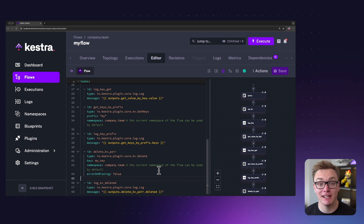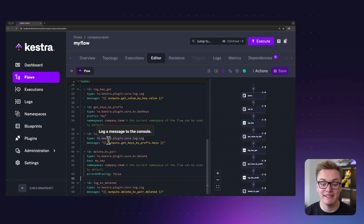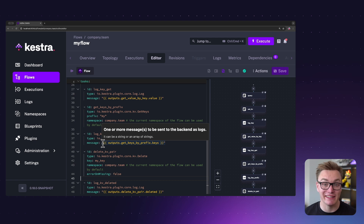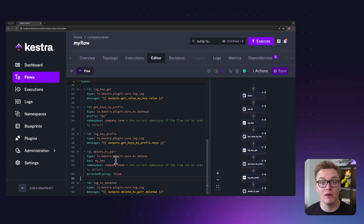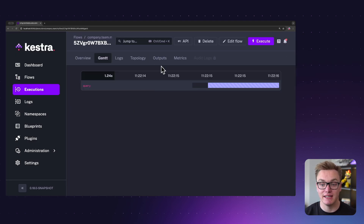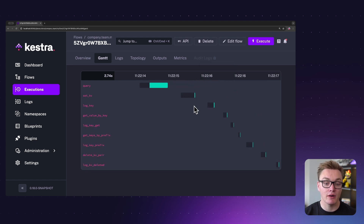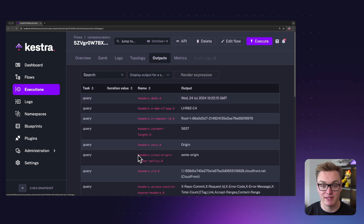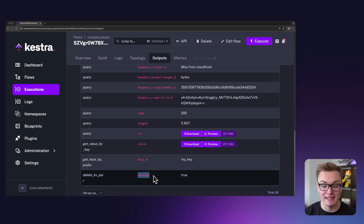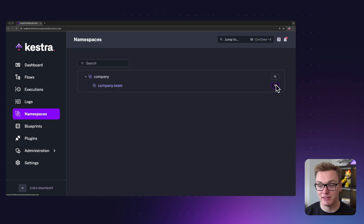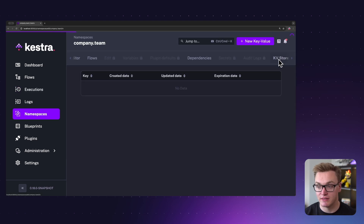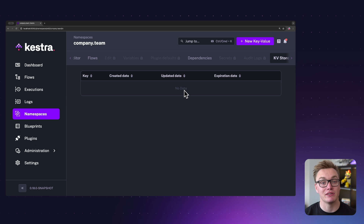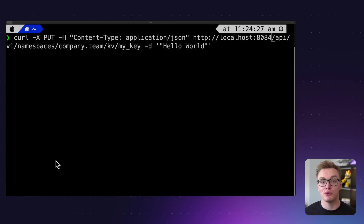We can also delete the key-value pair as a task. Here I've got a simple Delete task — I specify the key and the namespace, and it will delete it and generate an output of true or false. If I click Execute, we can see it creates our key-value pair, logs it multiple ways, then deletes it and returns true. Going to Outputs, deleted is set to true, and if I go to the key-value store we can see there's nothing there because it was deleted.